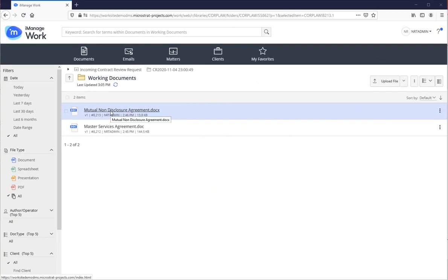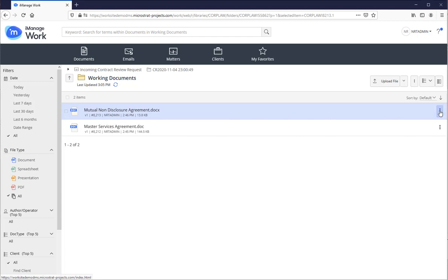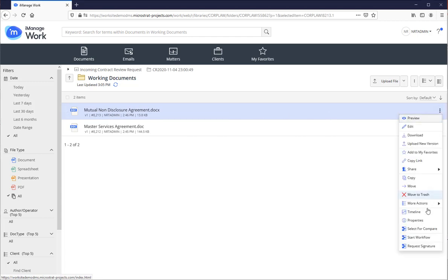Here we are in iManage Work 10 and of course our objective is to get a document signed, in this case the mutual non-disclosure agreement. So I'll scroll over to my menu options, the bottom option, request signature. So I will click that.